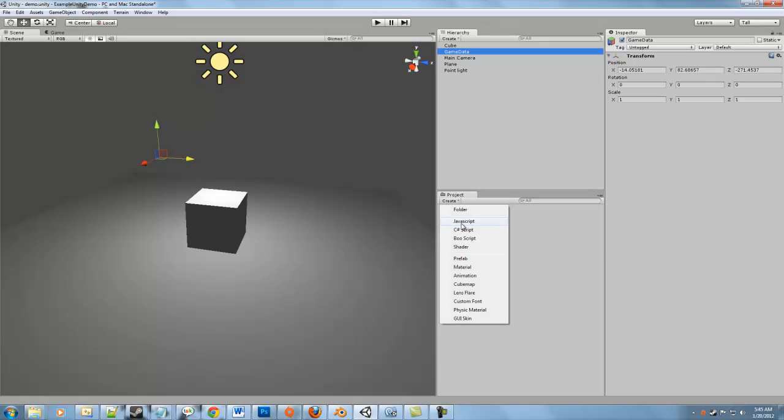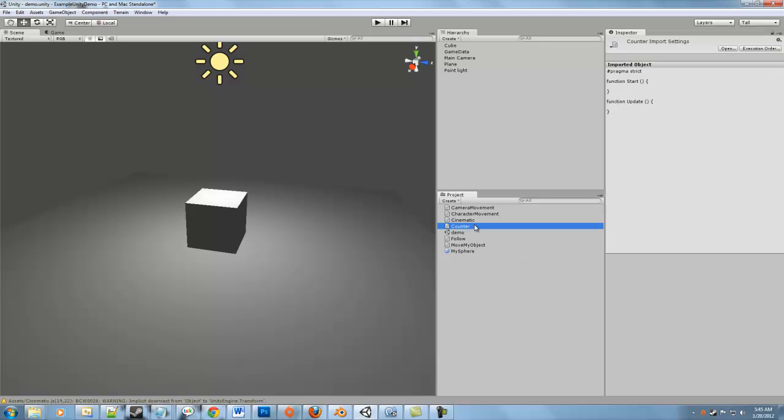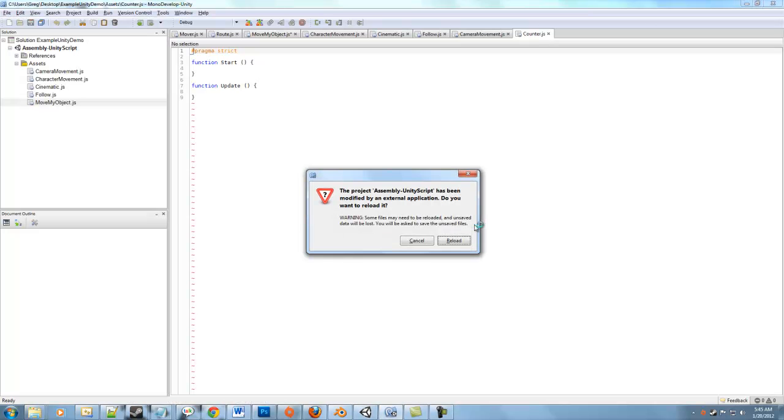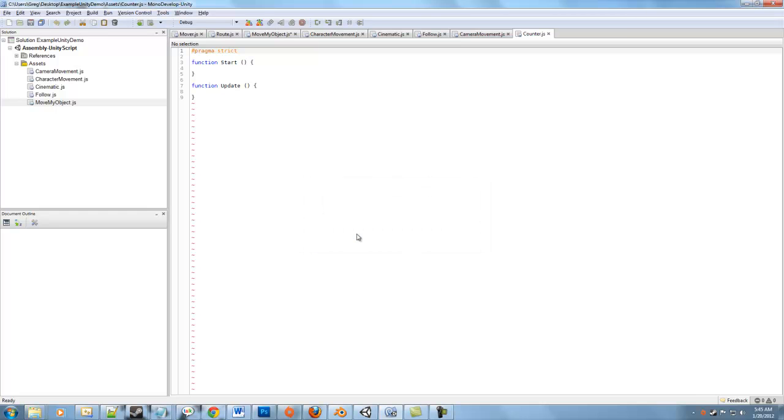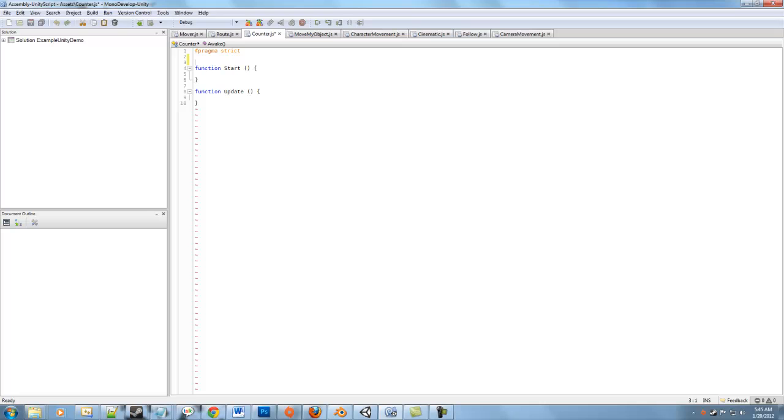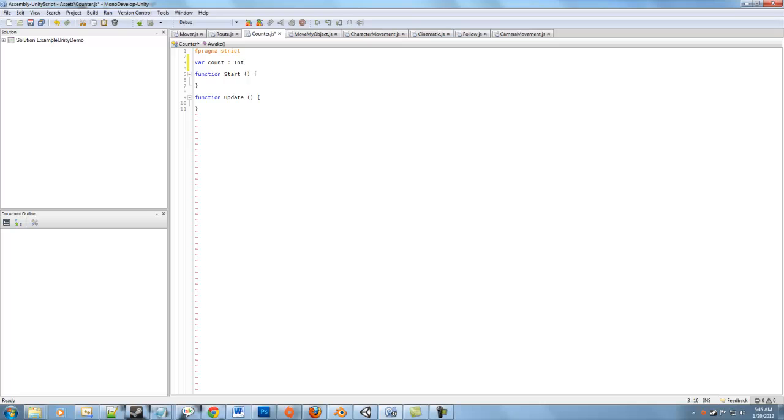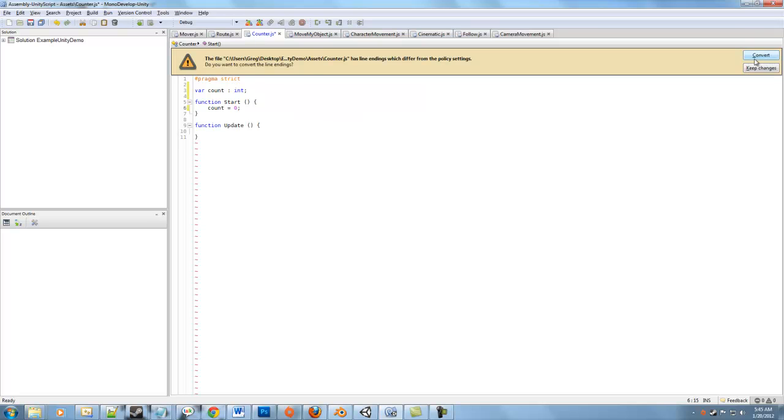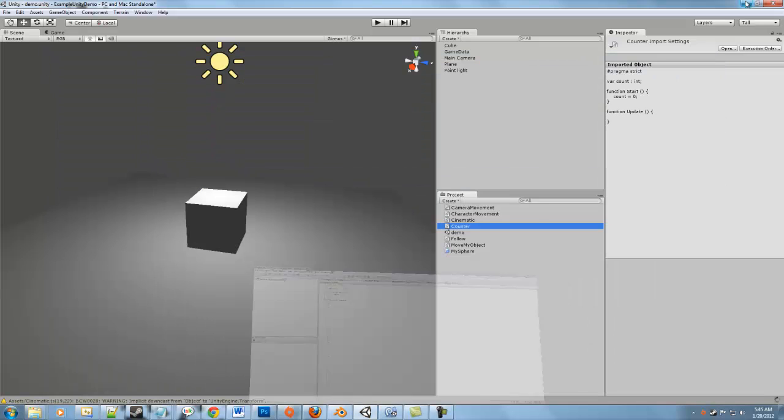And then we're going to give game data a script. The script that we're going to give it is a basic counter script. So we'll say counter. So here we have the counter.javascript. So let's just expose a simple variable. Call it count. Type int. And in our start, let's initialize the count to zero. So you can probably guess what we're going to do here.